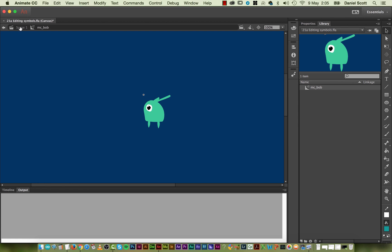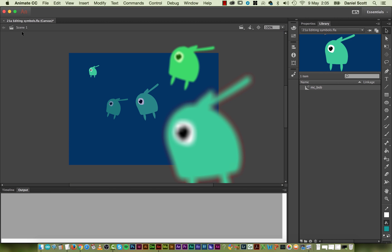You can see I'm inside scene 1, I'm inside MC Bob, and MC Bob is by himself. I'm going to go back to scene 1. What I prefer to do is double-click on him in scene, because then I can see him in relation to his buddies.